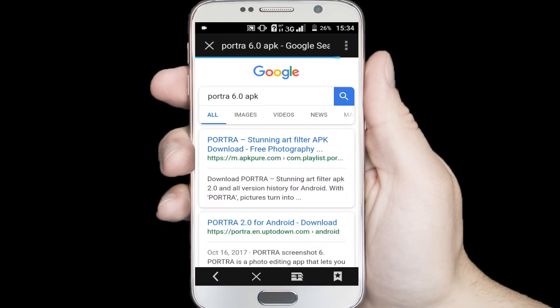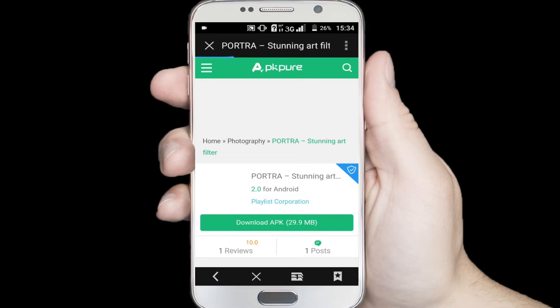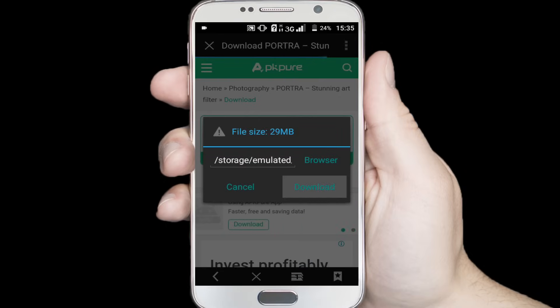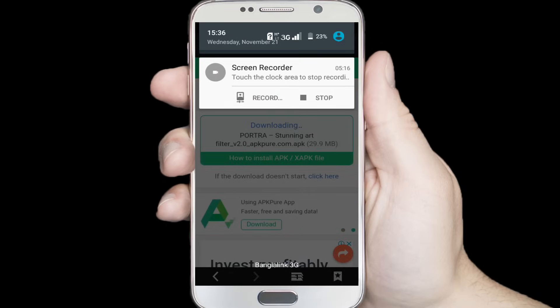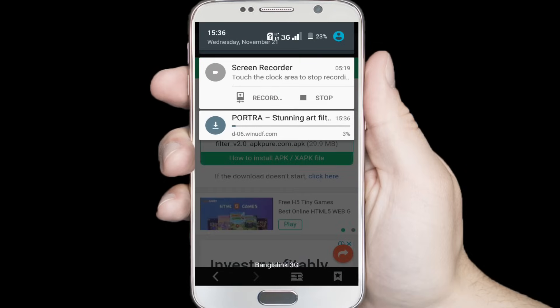You can see it's showing me some results. Click on the first result. In here you can see Portra. Click on the download button. You can see it's downloading. Wait a few seconds for downloading.